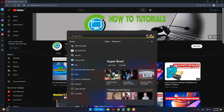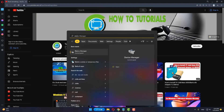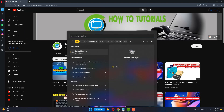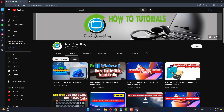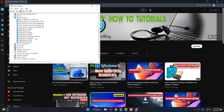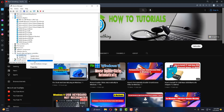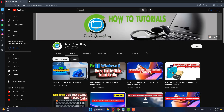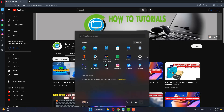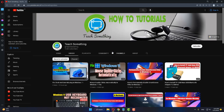The third method: in the search box, type Device Manager and open it. Select Sound, Video and Game Controllers, select the audio driver, right-click and click Uninstall Device. After uninstalling the device, restart your computer and your problem should be fixed.